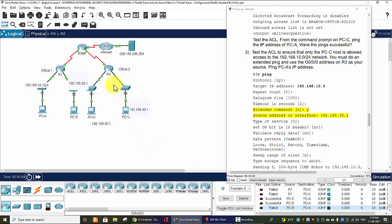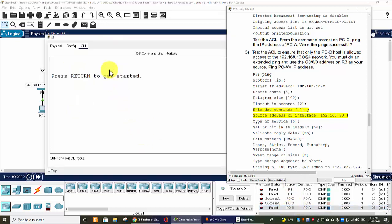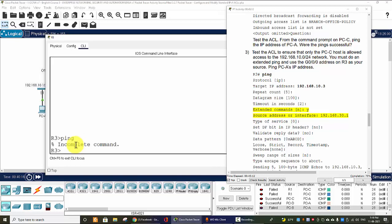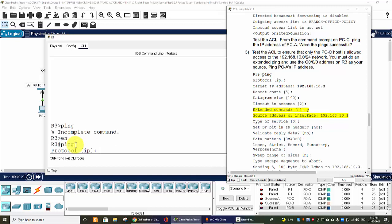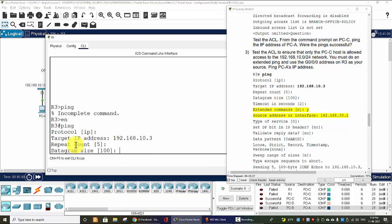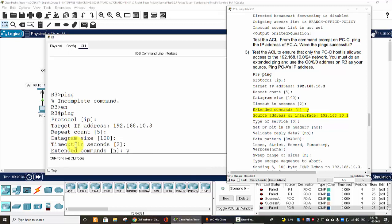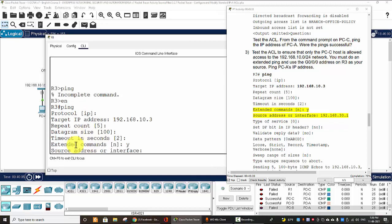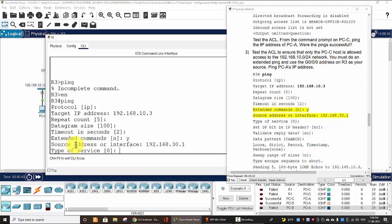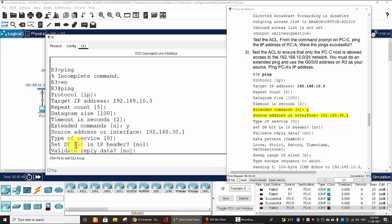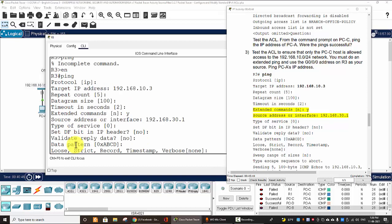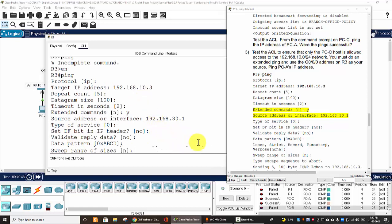Now on Router 3 we ping the target IP. Extended command? Yes. The source address interface Gigabit 0/0/0, and we set the default.